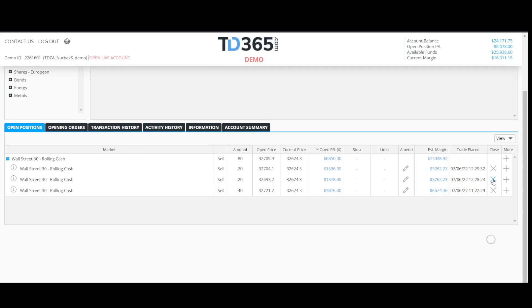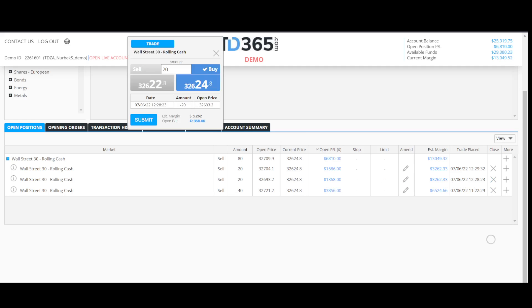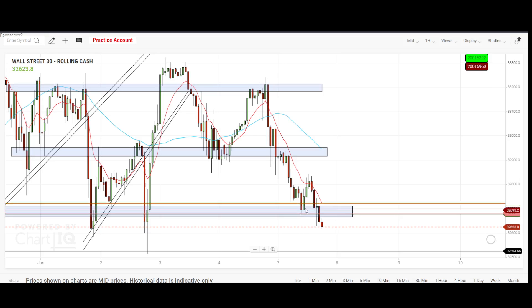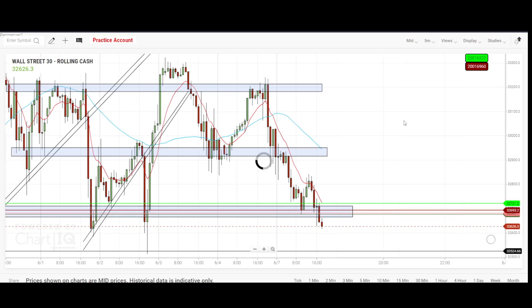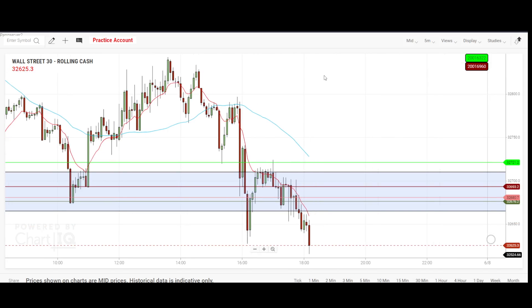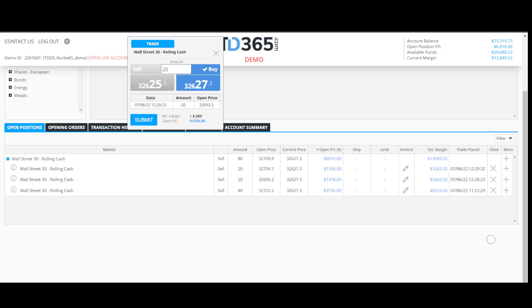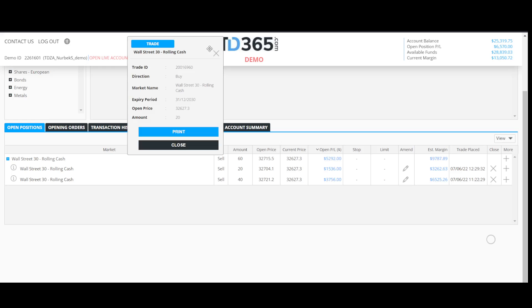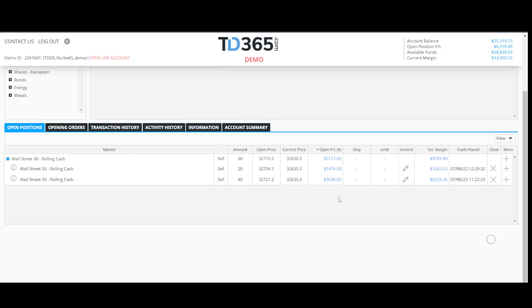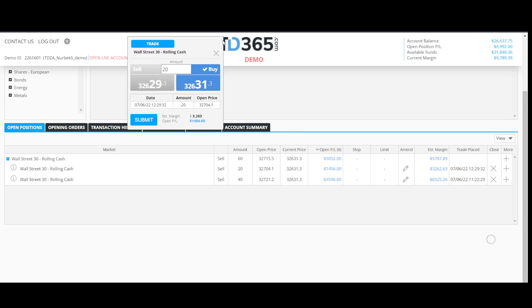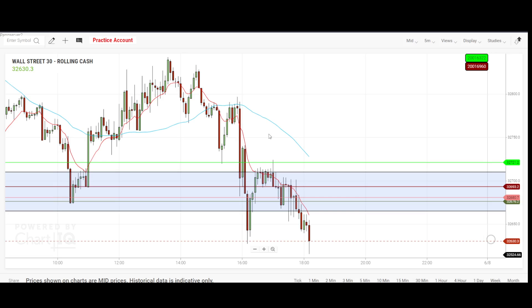And this small one — take profit. Then this one I am keeping. Let me go back to the five minute. This one — take profit. So that brings us to these two; I will keep this one open.